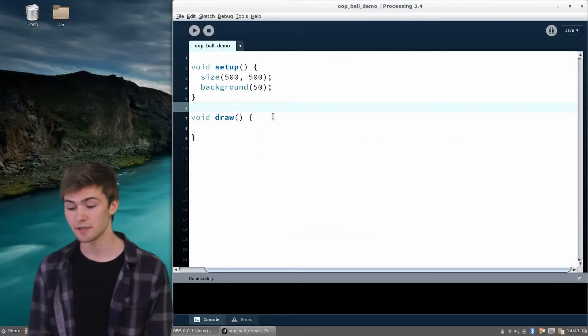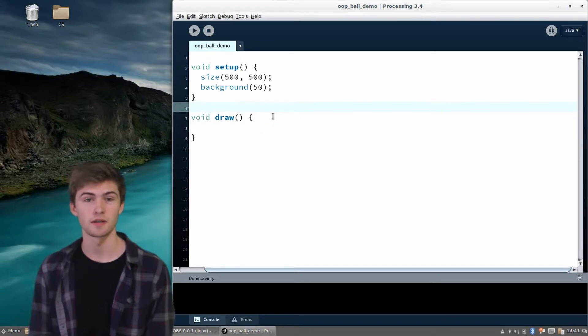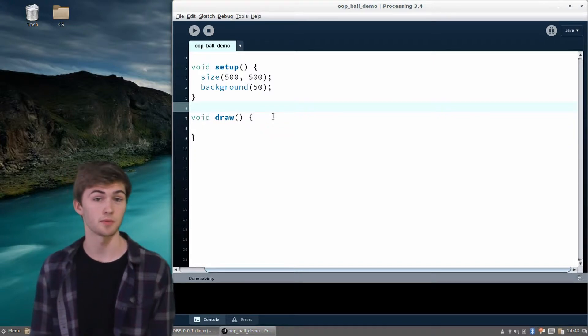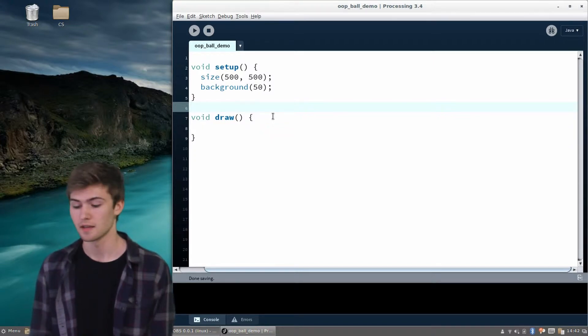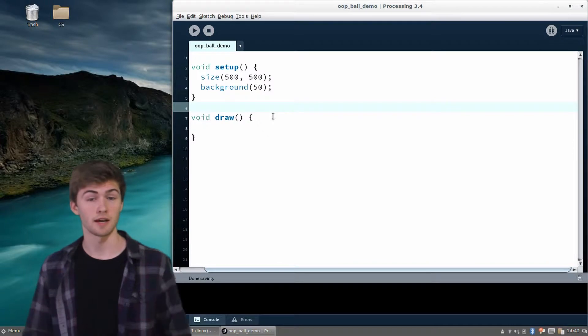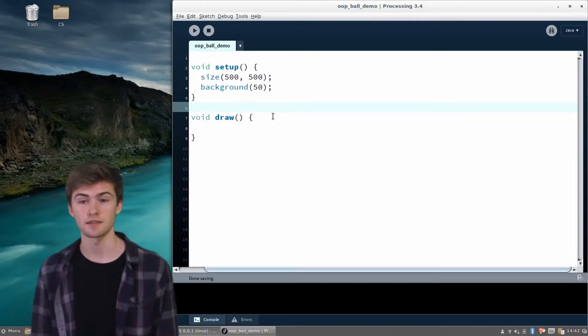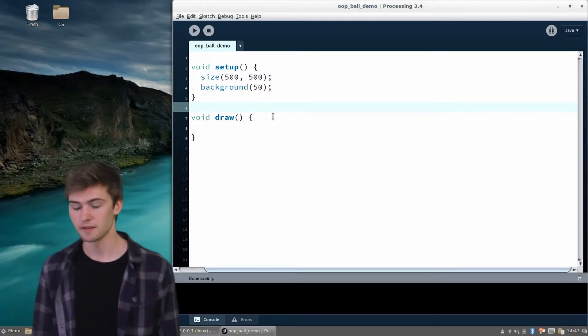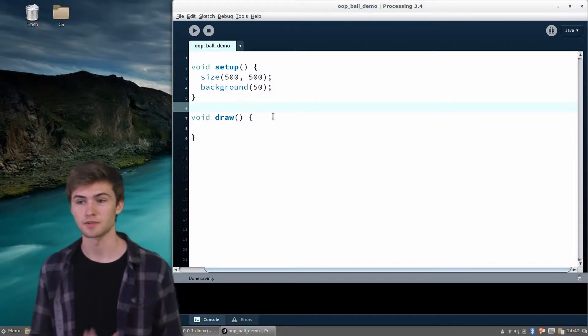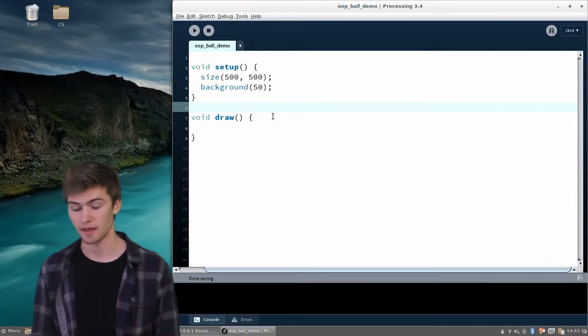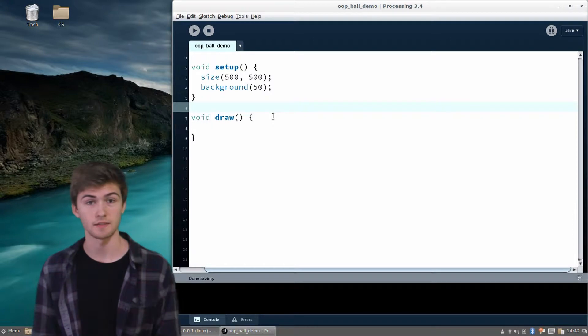Hello. So in the last video, we were talking about what object-oriented programming is and how we might go about implementing a class in Processing. In this video, I'd like to actually start implementing that bouncing ball class.